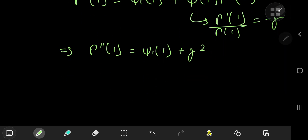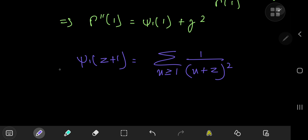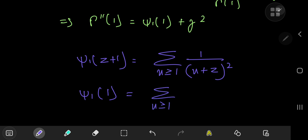To evaluate the trigamma function at one, we use its series representation: ψ₁(z+1) equals the sum over positive integers n of 1/(n+z)². Plugging in z equal to zero gives ψ₁(1) equal to the sum over positive integers of 1/n², which is of course the Basel identity: π²/6.